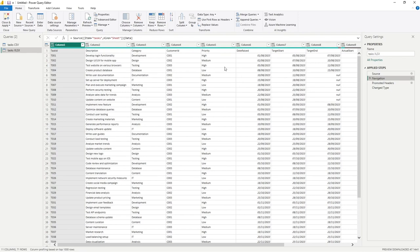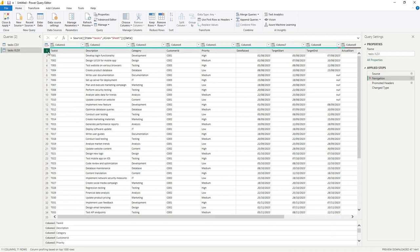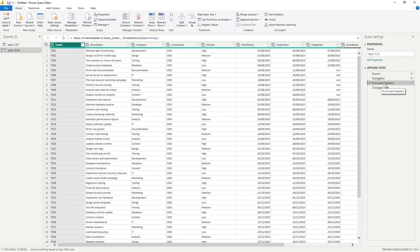However, Power Query is very clever, and it's already made the identification that our column headers or our desired column headers are in the first row of the data. So it's treated them as data, rather than as the column headers. So what it's done is used promoted headers to get them into the column headers. So if I click onto that, you can see they're moved up.